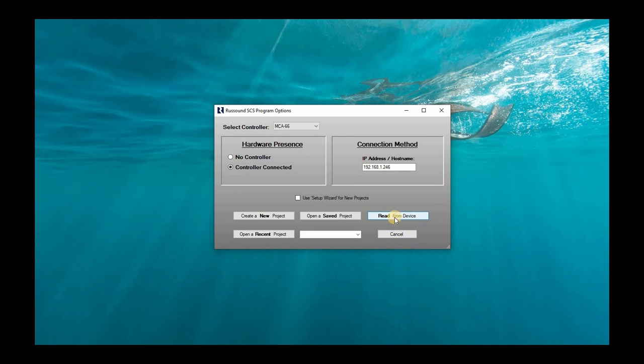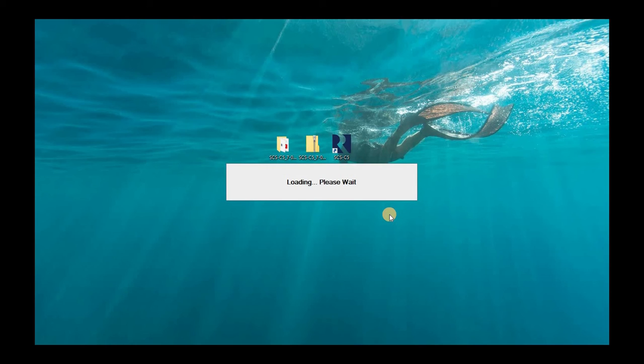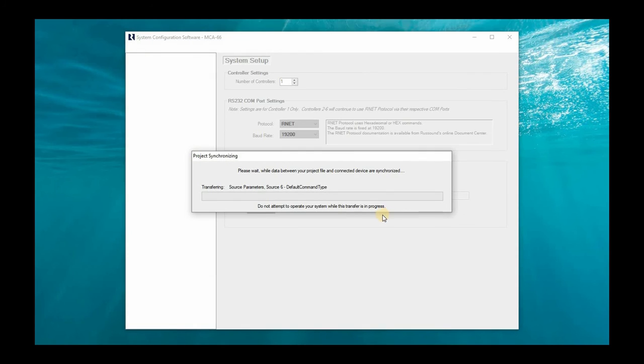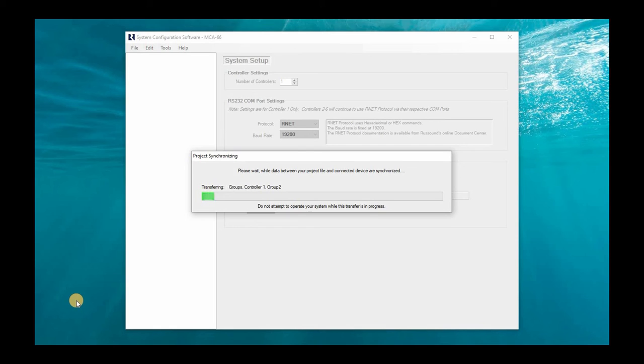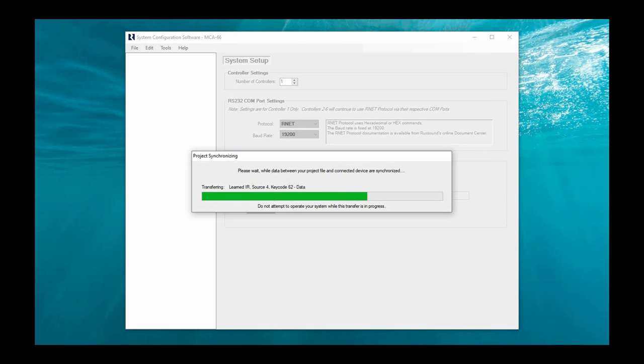So let's venture on and let's click read from device. This is the IP address for my MCA 66. So we're going to click this. And now it is extracting the project information. I have actually programmed this MCA 66 already within webconfig. And it's nothing major. Just a few things I've done just for demonstration purposes for some other videos we've been working on. And it will start loading this information. I'm going to just pause the video real quick. This can take up to a few minutes to extract your project info. So we'll be right back with you.